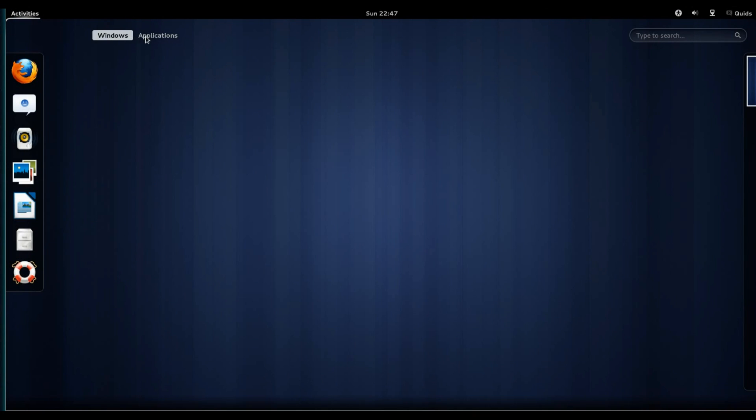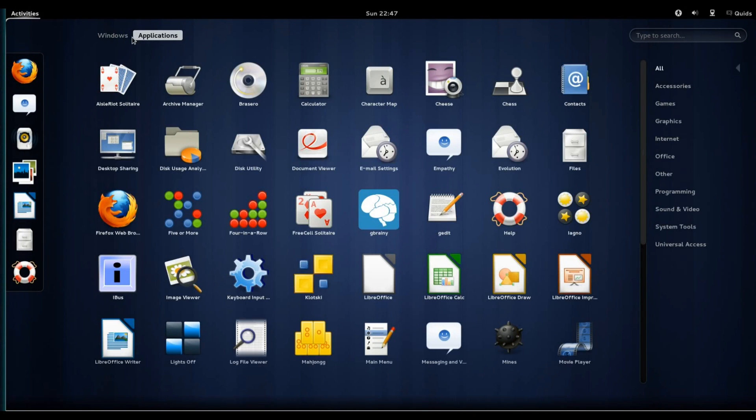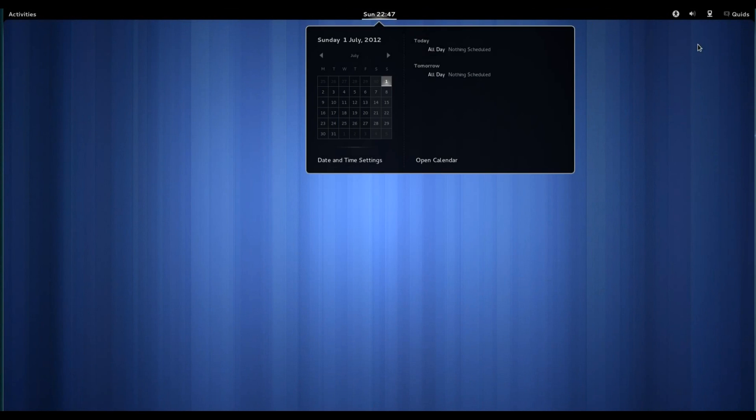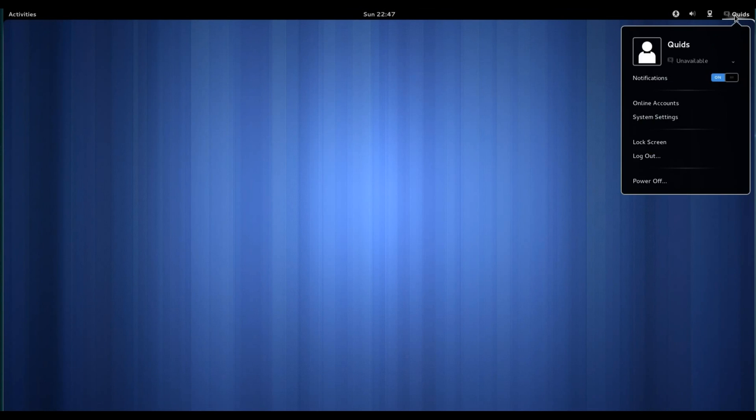As is the standard in GNOME Shell, I've got the activities, the switch between windows and applications. I've got a calendar, universal access settings, volume control, network settings, and the user menu. Nothing else really special on the desktop. It's very basic.